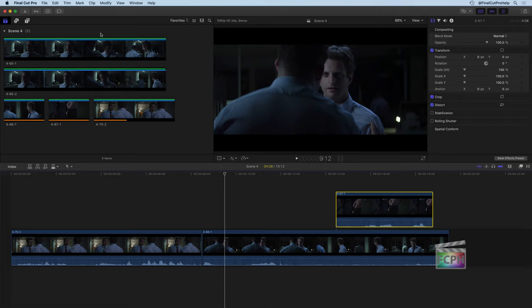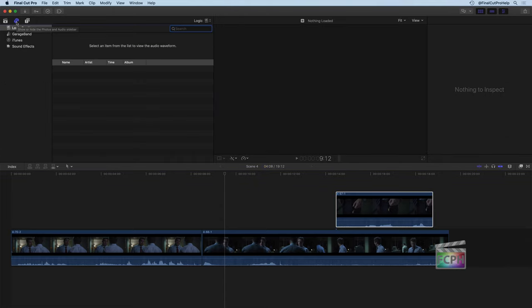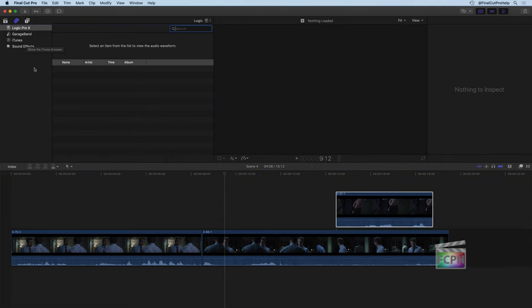To add some music to your project, you can go up to the Photos and Audio sidebar using the shortcut Shift-Command-1, or in our browser here we have this little button that will navigate right to that Photo and Audio sidebar. When you're here in the left column, you're going to see things like Logic, GarageBand, iTunes, and sound effects.